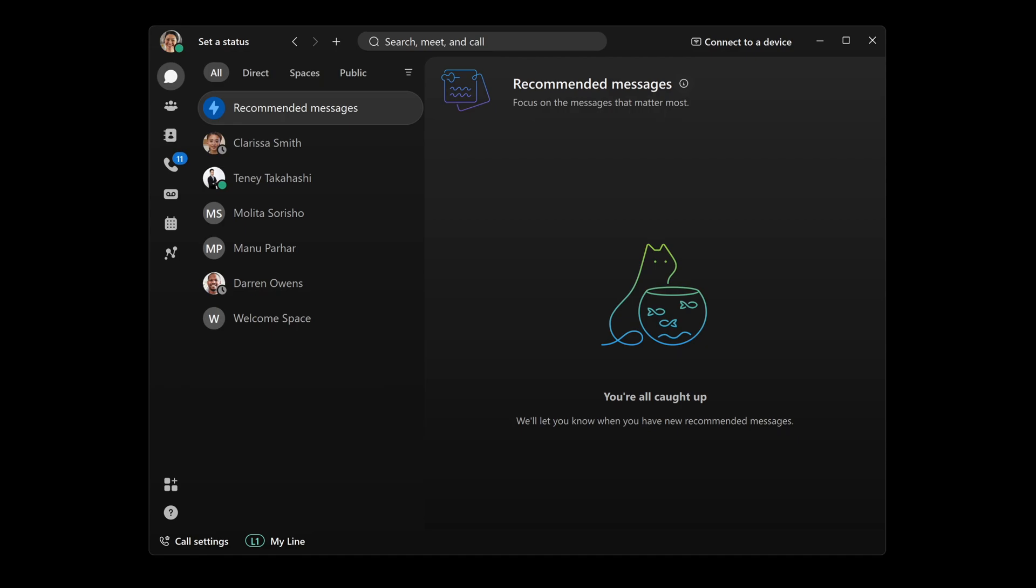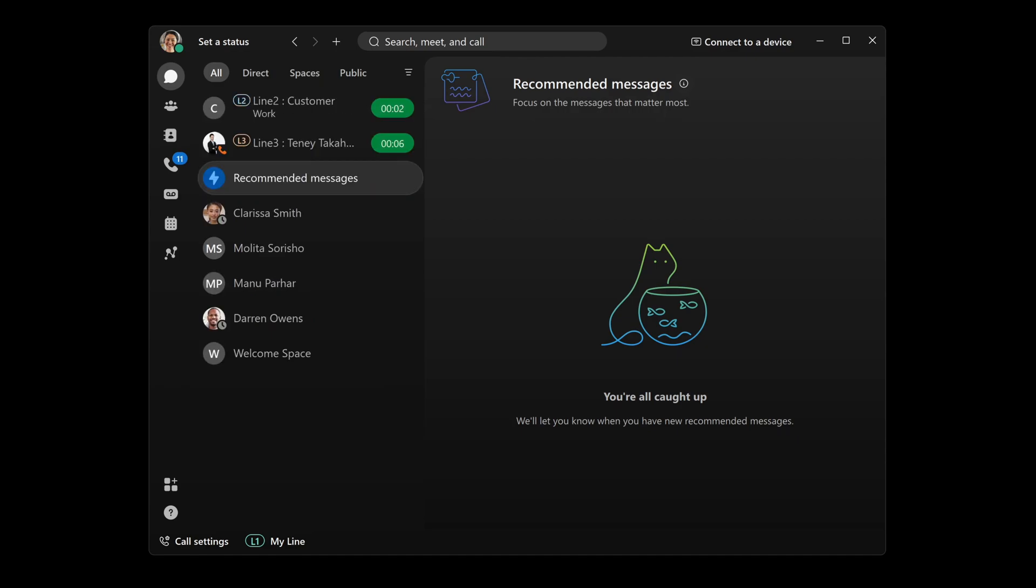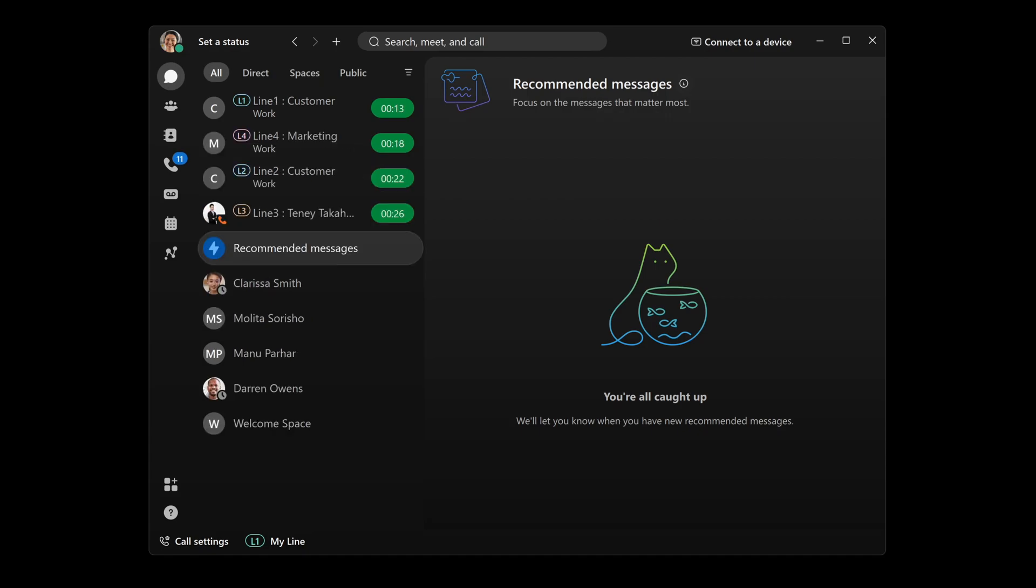Once calls start coming in, each call is labeled with a color-coded tag, and Emily is able to pick up calls on any one of these lines.